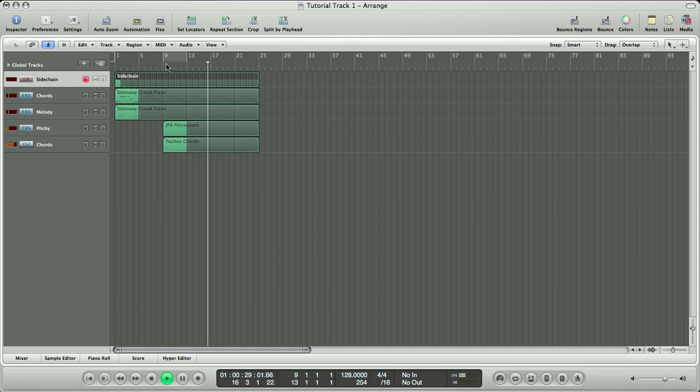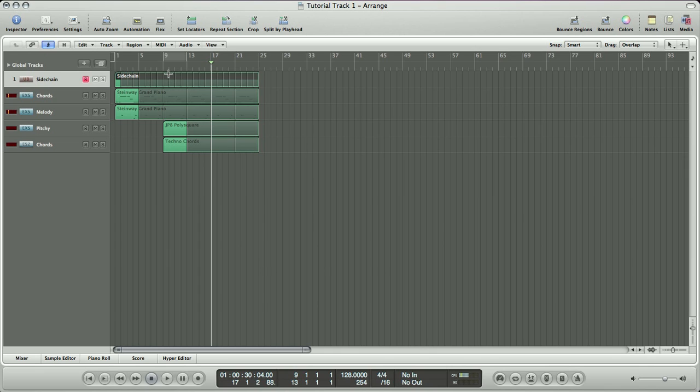Alright, so what we'll talk about in our next one is laying out the drums, some simple EQing. So until then, let's save our progress, and I will be seeing you next time.